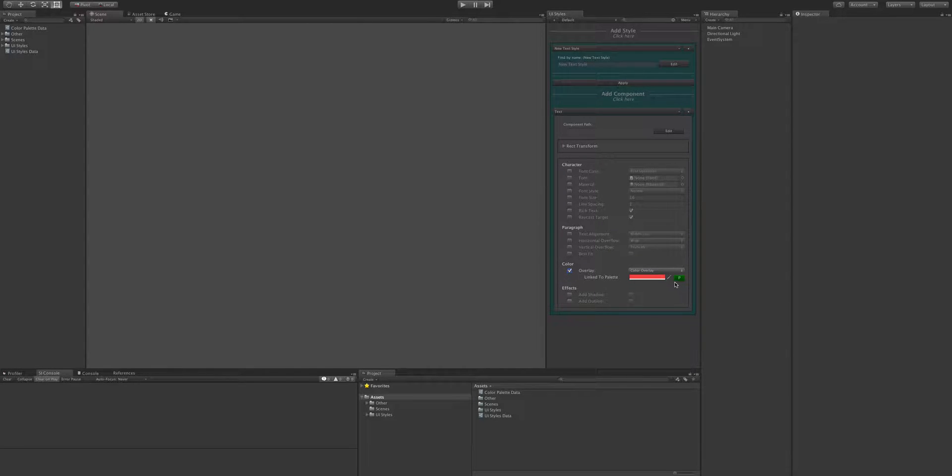OK, so you can see that the P is now green and it says link to palette. And if we hover over that link to palette, it'll tell us what palette we're linked to. And it says there Google Colours Red 500.